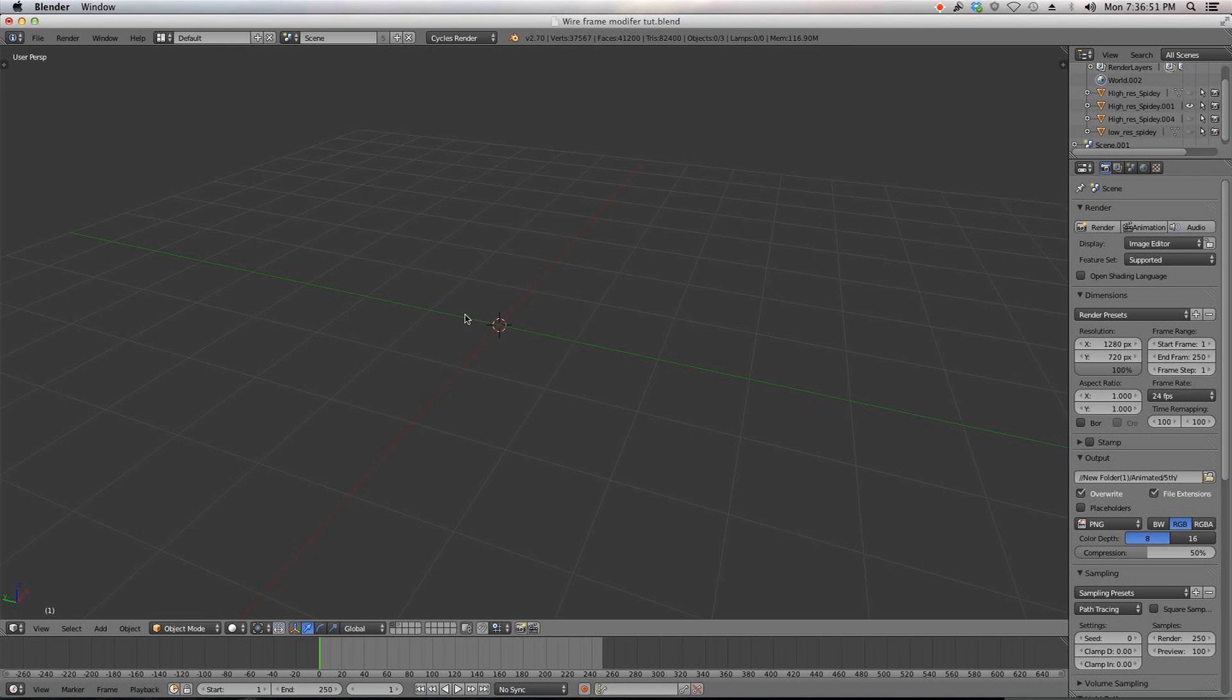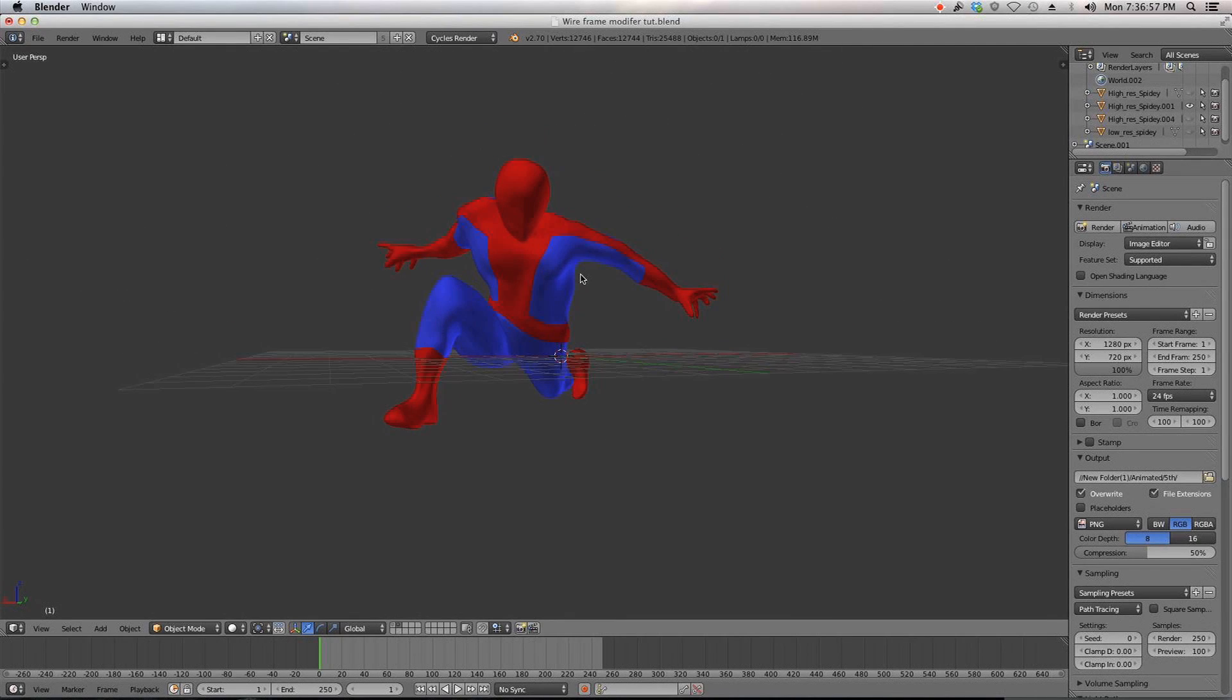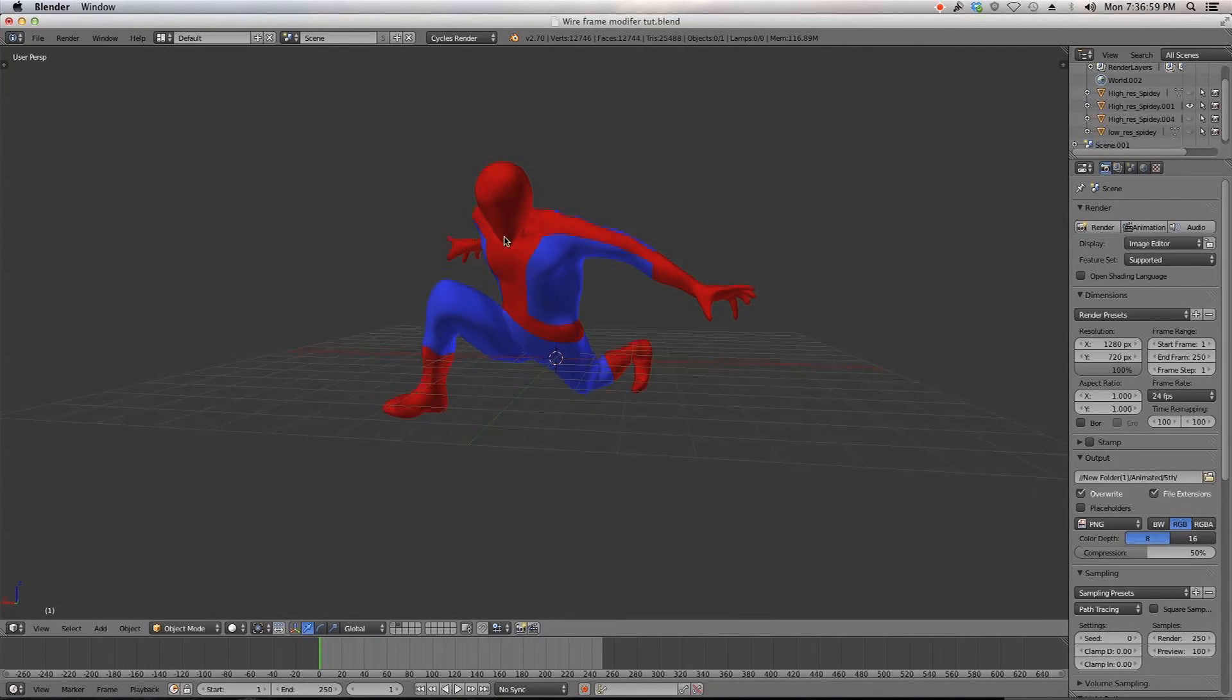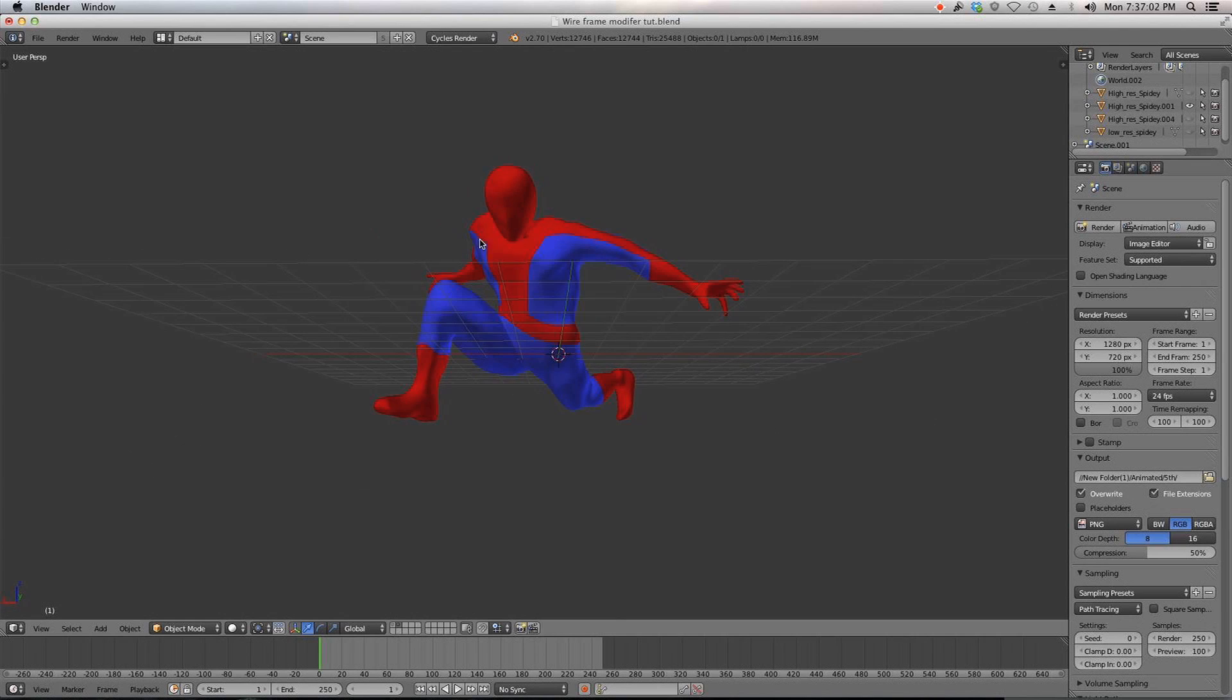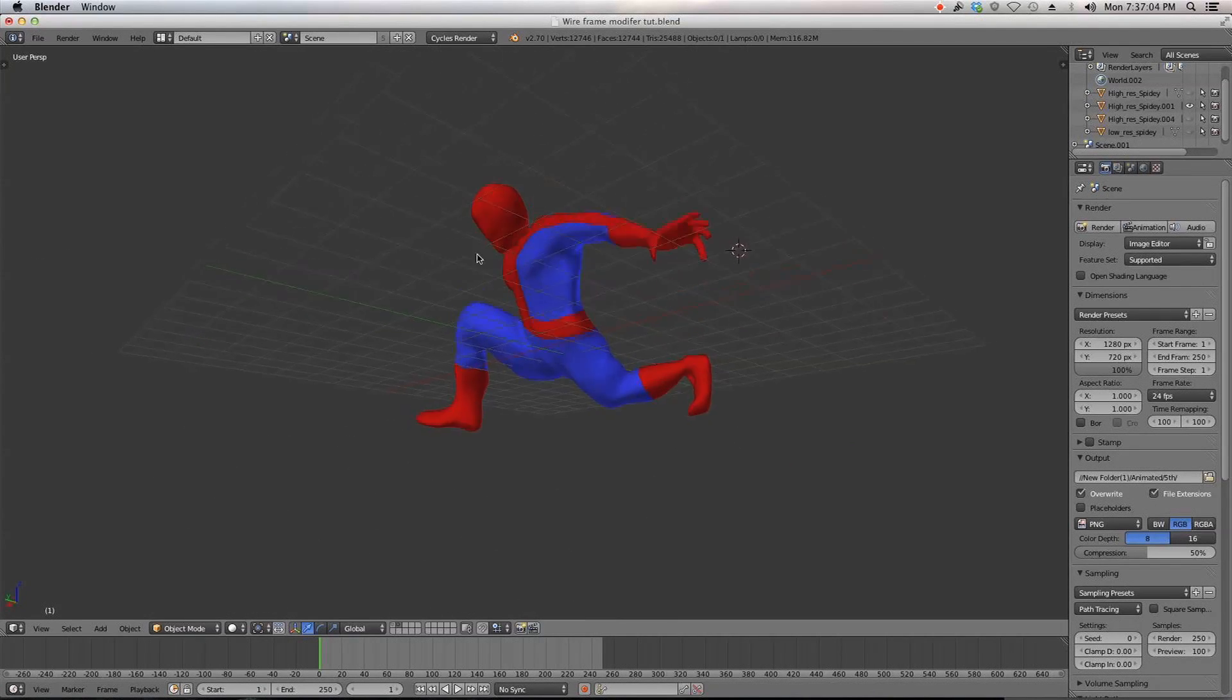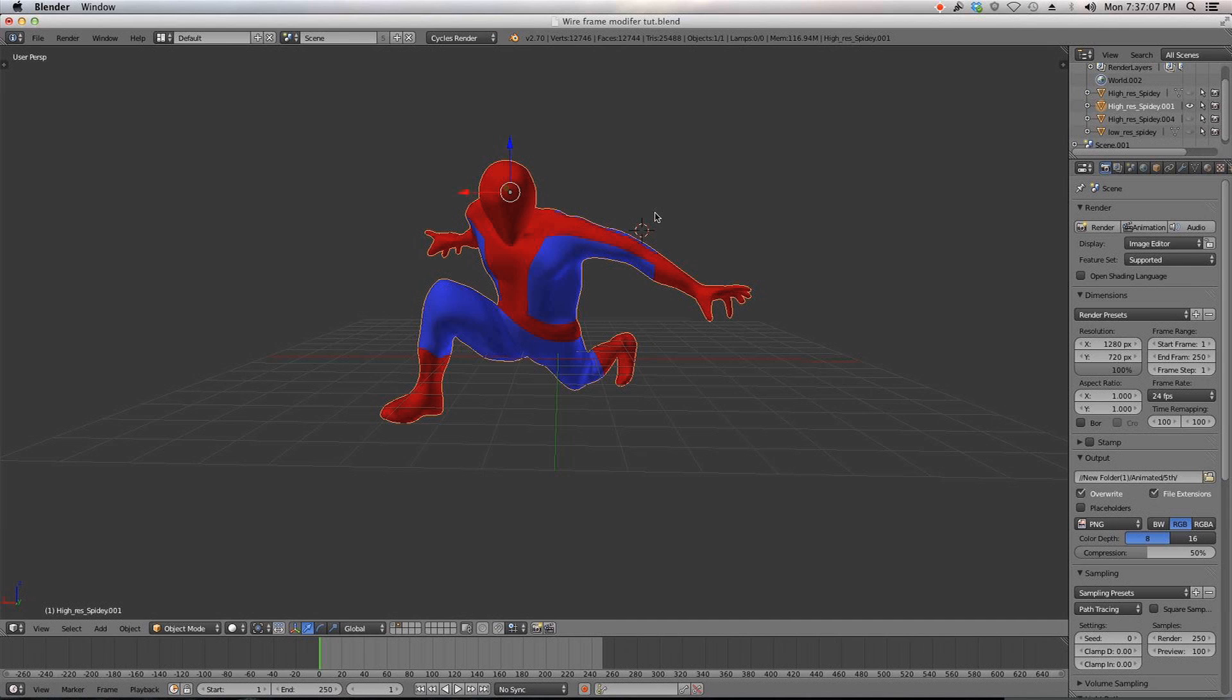And being a Spider-Man fan, immediately I thought this would be perfect for layering the webbing on Spider-Man. So I had modeled this model, it's kind of a rough model, but just for a fun exercise last week and I wanted to try the wireframe modifier on it.